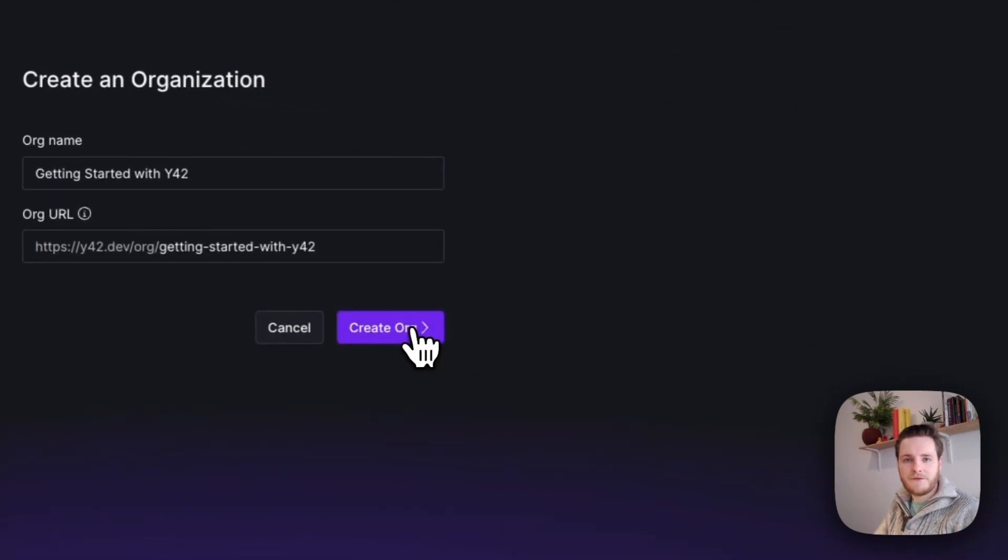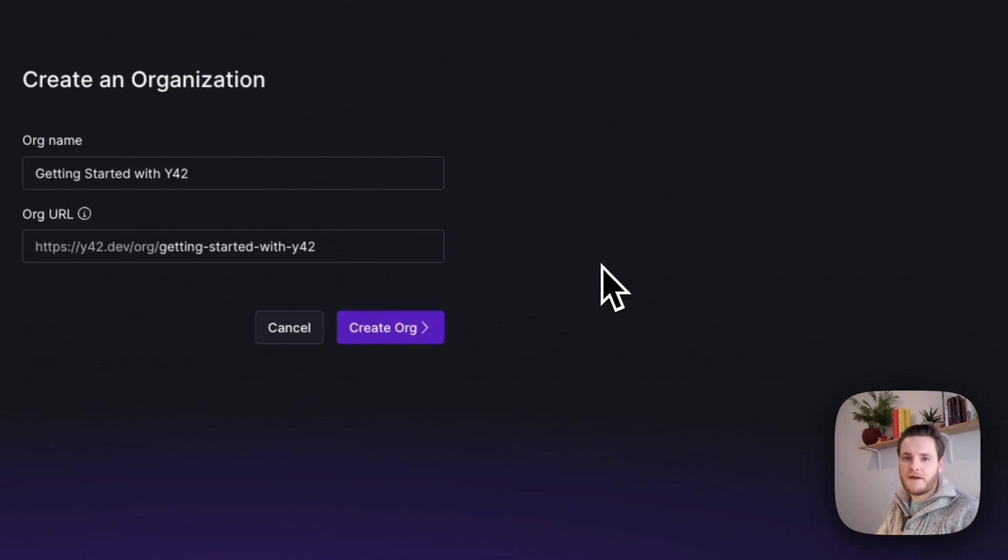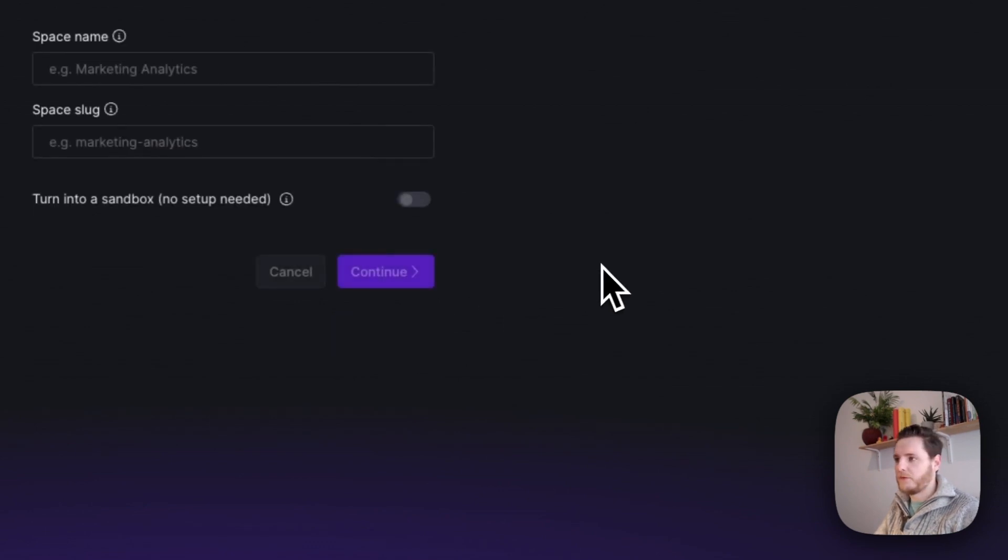The only thing we need to do to create this organization is hit Create Org, and from there we'll be prompted to create a space.